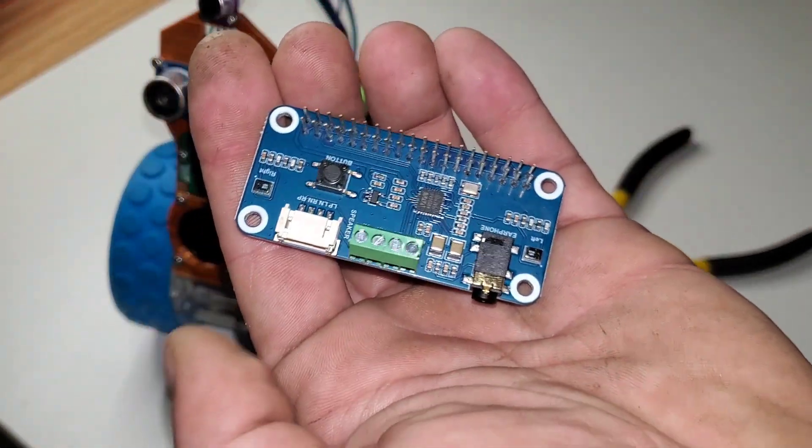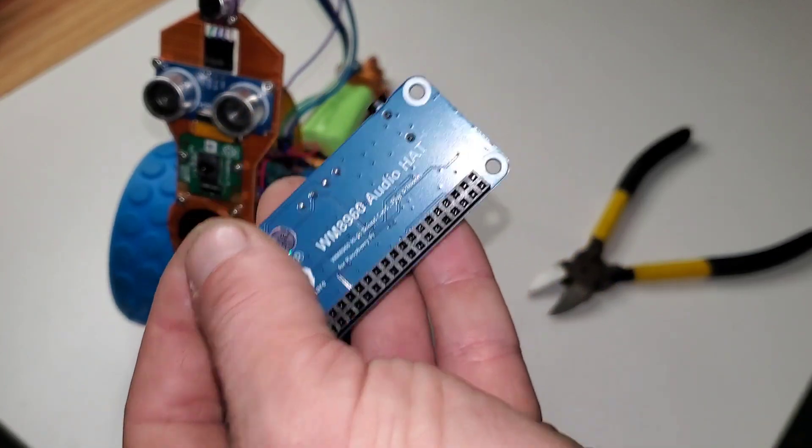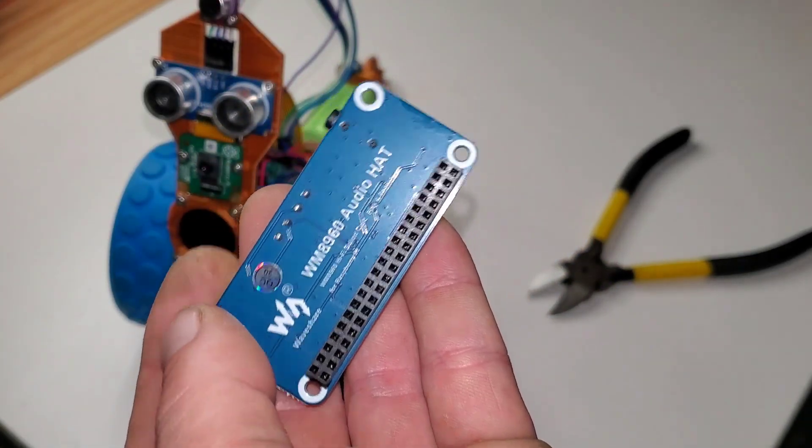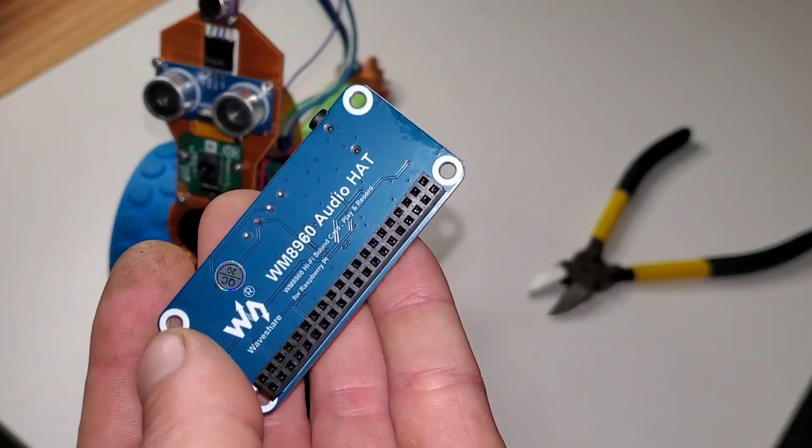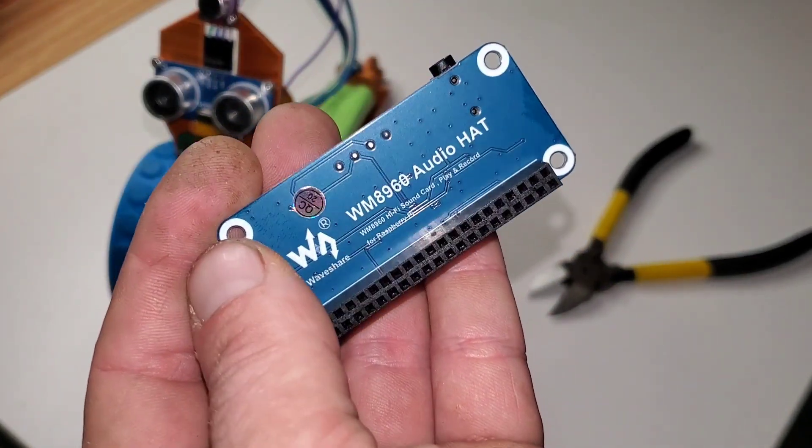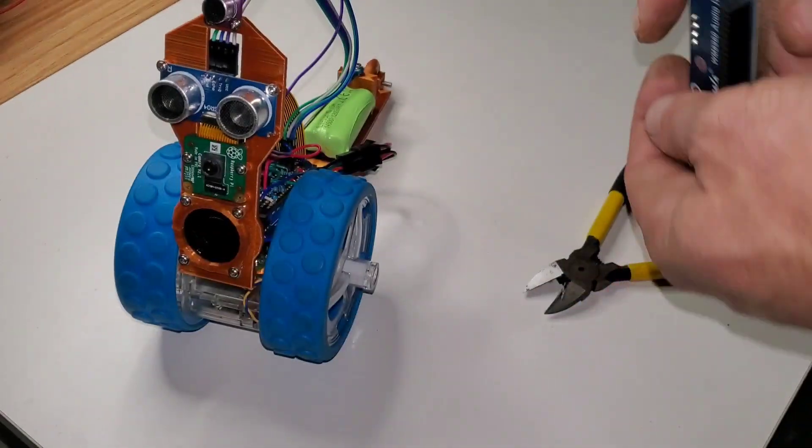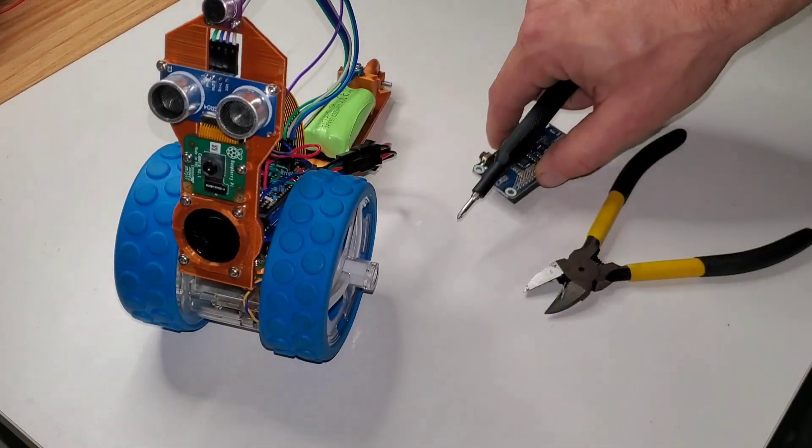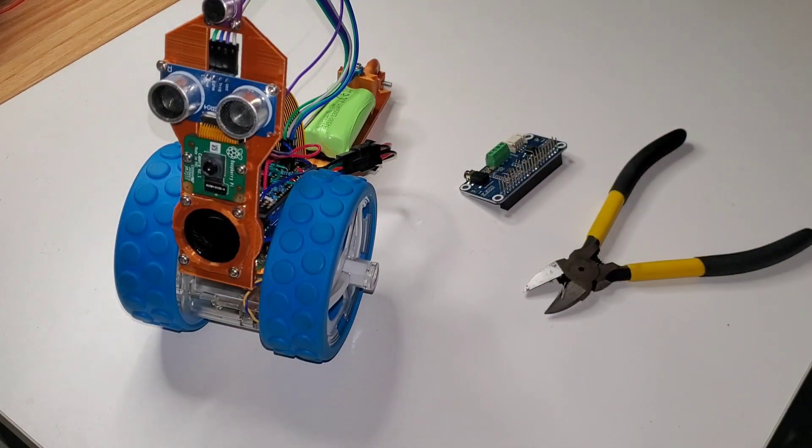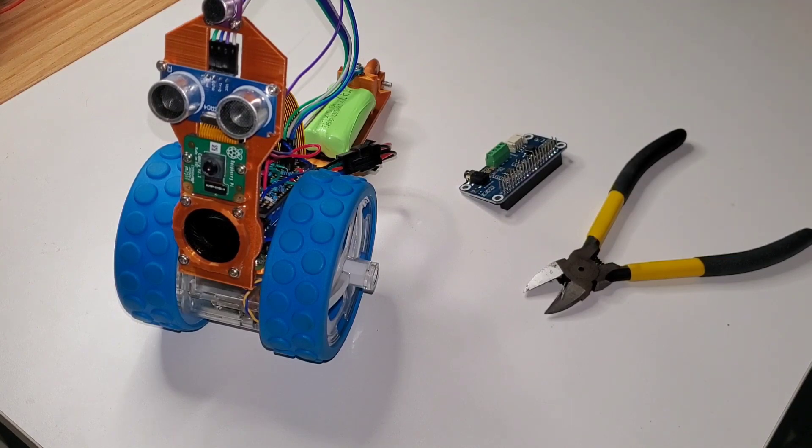This will give us high quality microphones and high quality audio output to the speaker. So, this will be a lot better than the ChatGPT design circuitry we were using before.